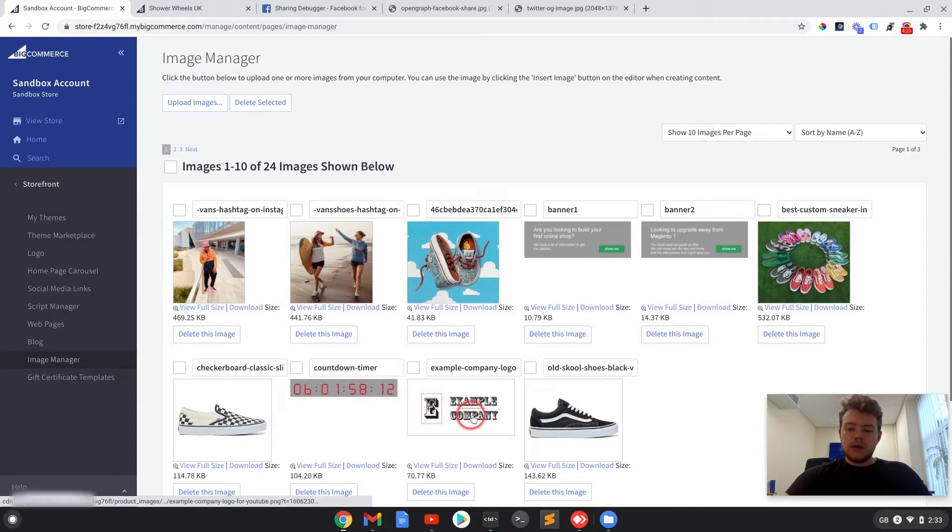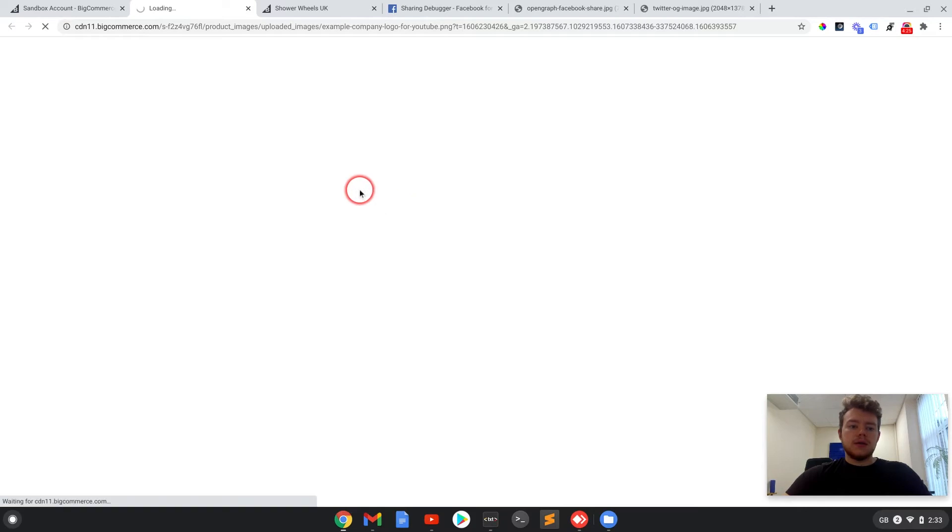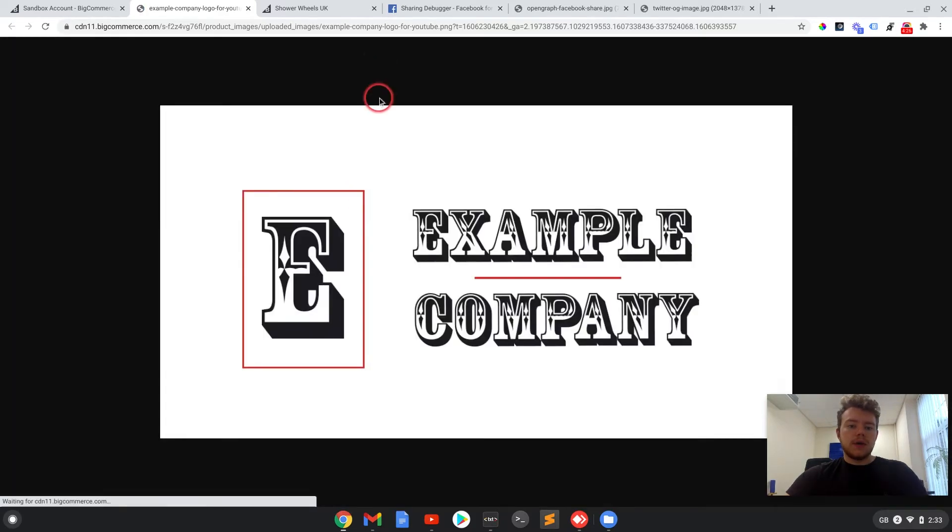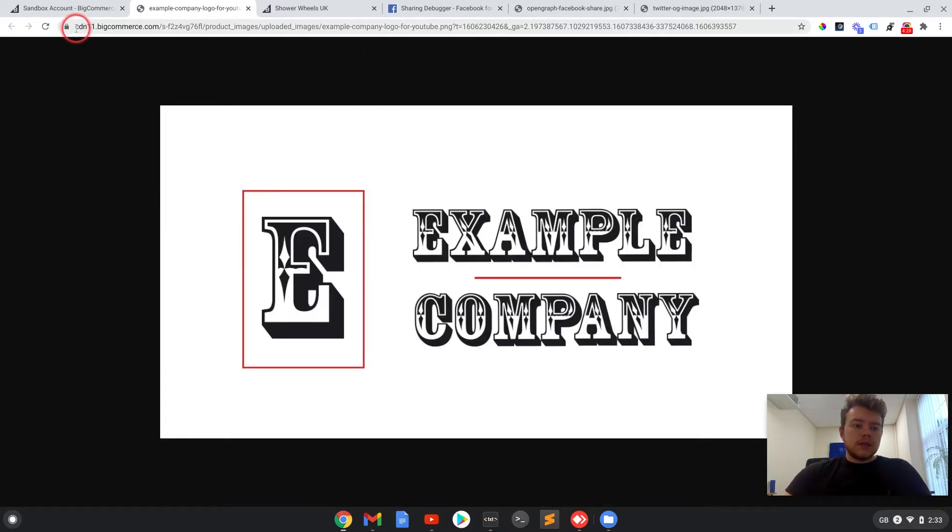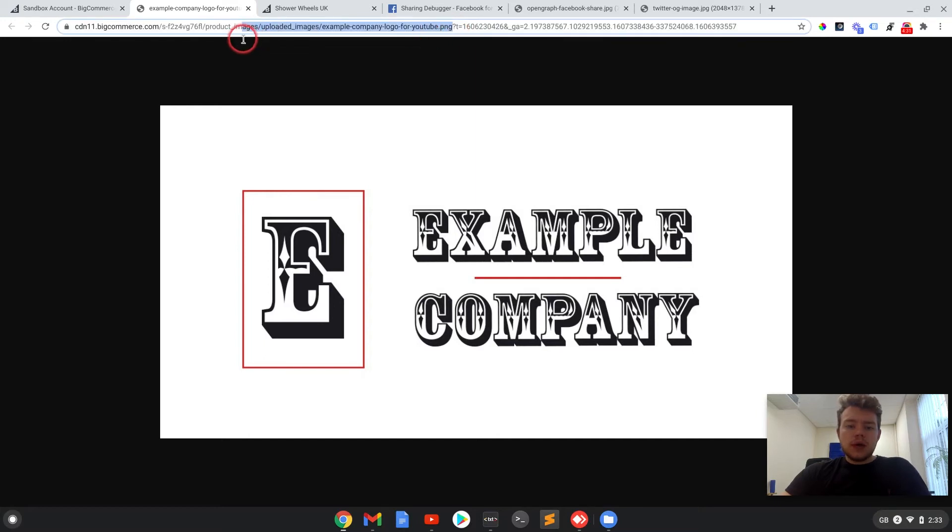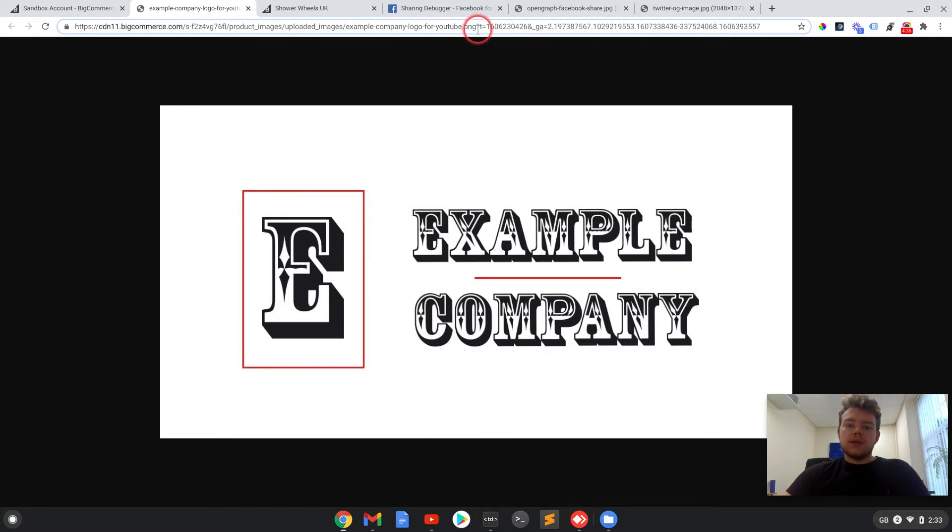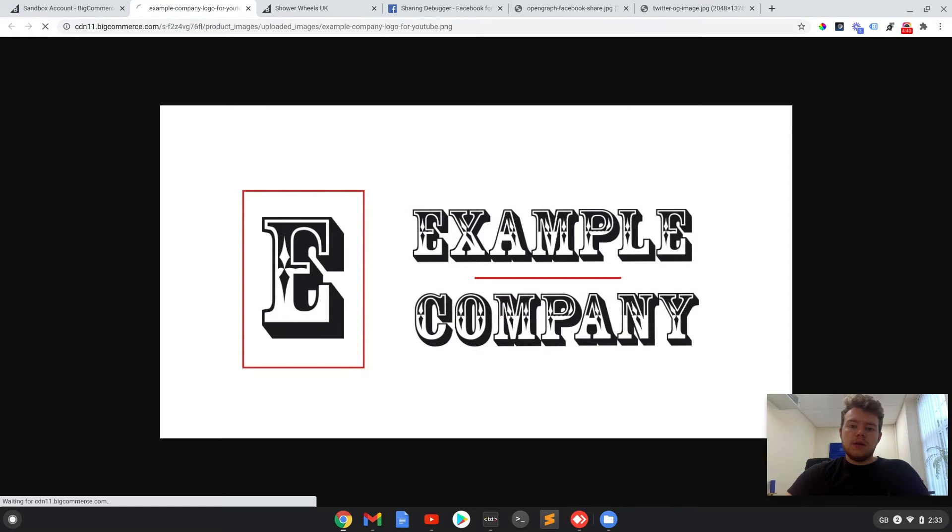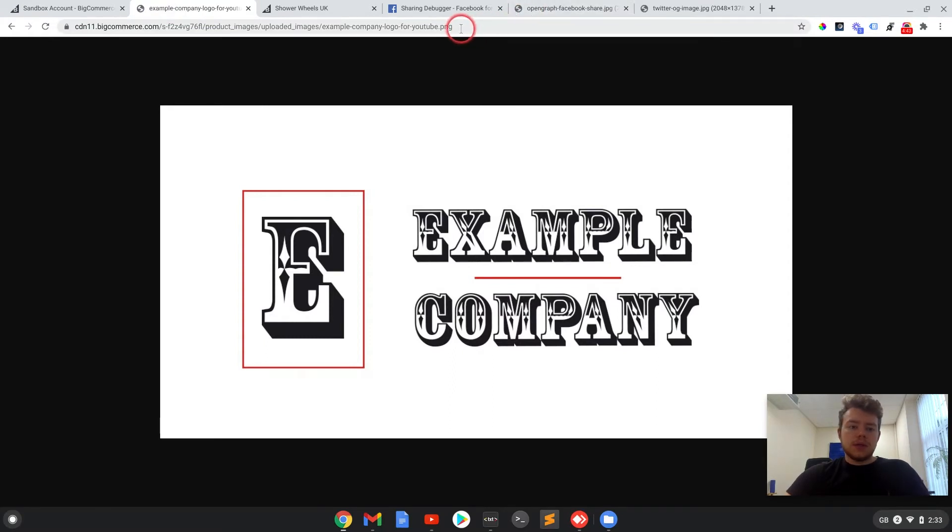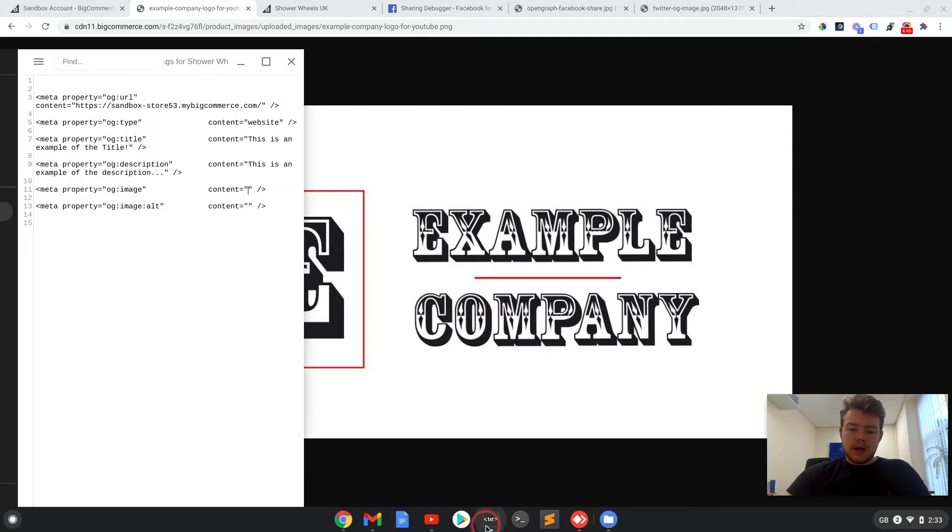And to get the URL for the image, if we just click on it and open it up, we can see the URL for the image up here. Now you're going to need that whole URL, everything before the question mark. All this code afterwards isn't necessary. The picture would still load without it. So we're just going to take that and we can add that to our tags.